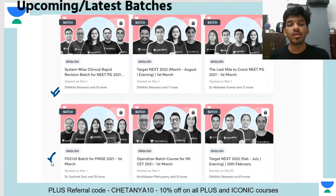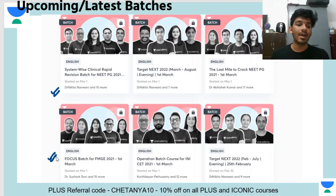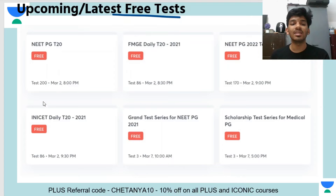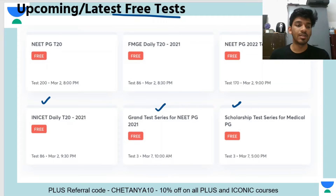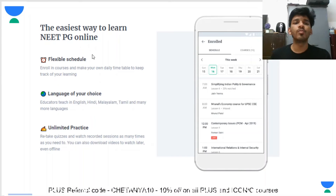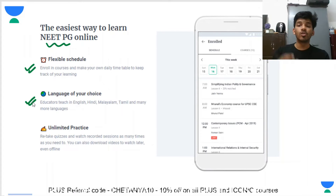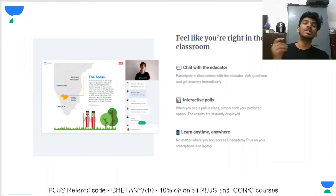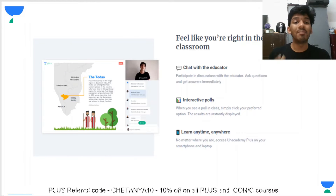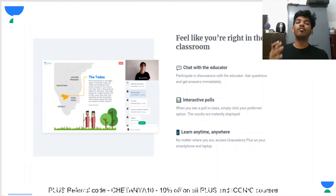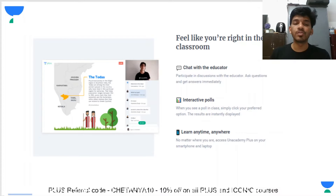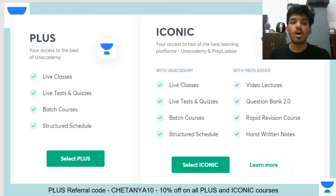We have started batches from the 1st of March for FMGE, NeatPG, and INICET. You can also take advantage of free tests on the application. Unacademy will provide you flexibility in your schedule, language, and how many times you can practice. With online education, interacting with educators can be difficult, but Unacademy has a robust platform for chatting. You can chat with educators and there is an option for interactive polls, just like in a classroom.